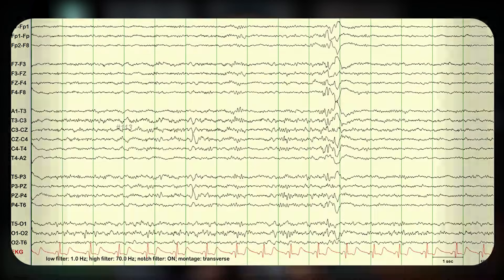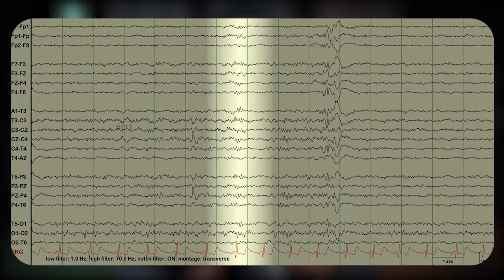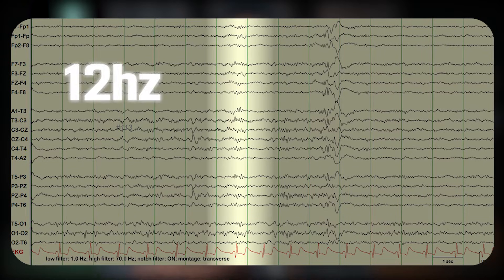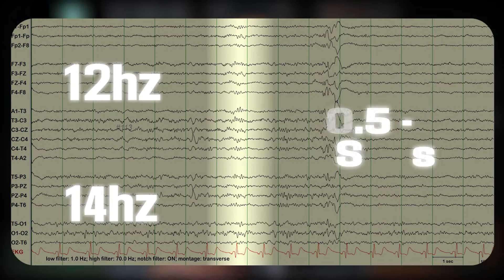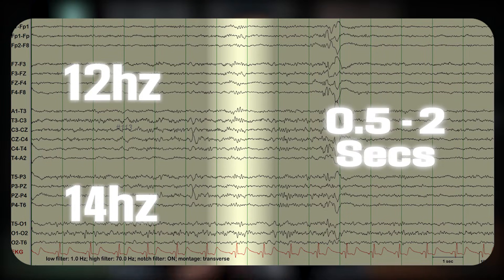Sleep spindles are transient bursts of rhythmic activity in the 12 to 14 Hz range, lasting about 0.5 to 2 seconds. These sinusoidal waves exhibit a waxing and waning pattern and are most prominent in the central regions of the brain, often extending to the frontal areas at slightly lower frequencies.